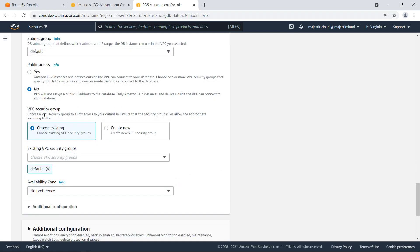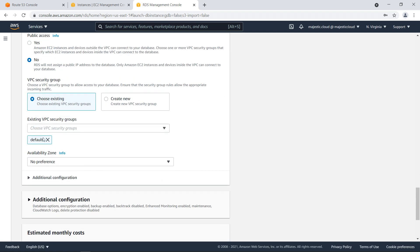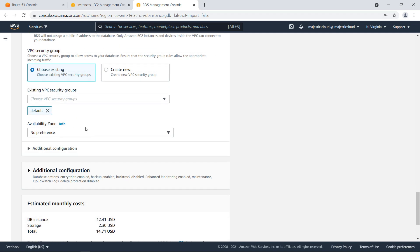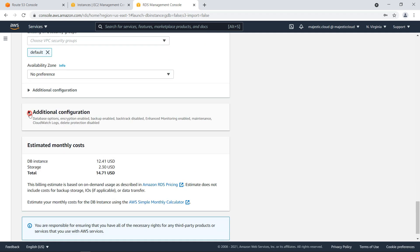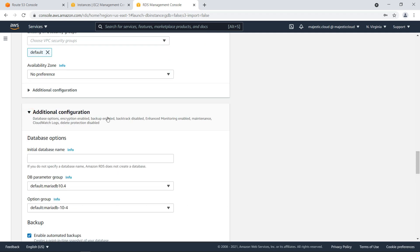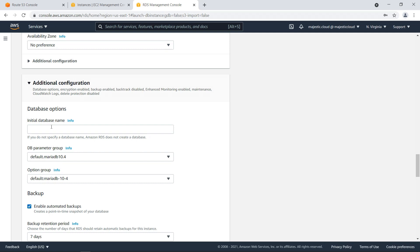And also for the security group, I will use the default security group in which I already configured some permissions. And here at the additional configuration, I will want to set the initial database name. This will be WordPress DB.